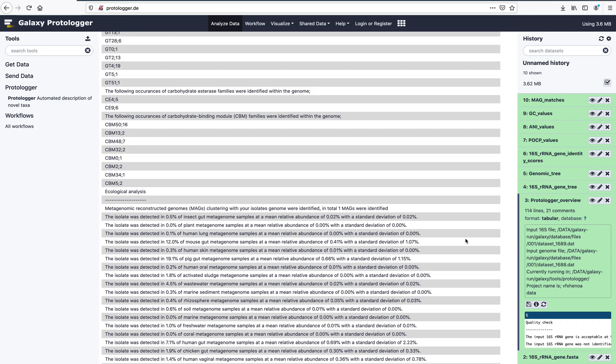As the isolate being studied in this example was cultured from the mouse gut, we will look into this data. As we can see, the isolate occurred in 12.07% of samples, at a mean relative abundance of 0.41%.